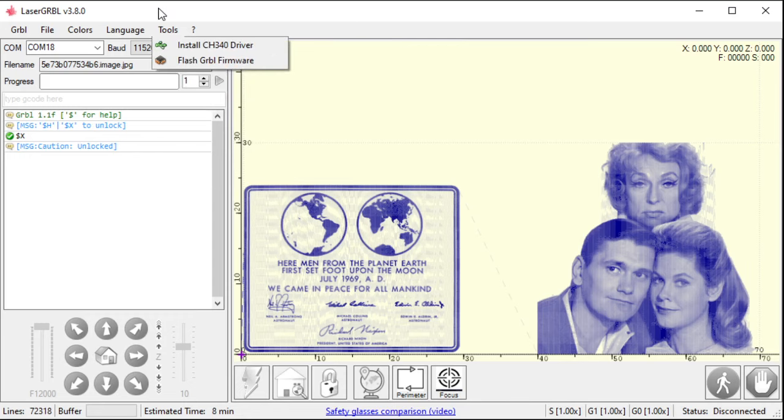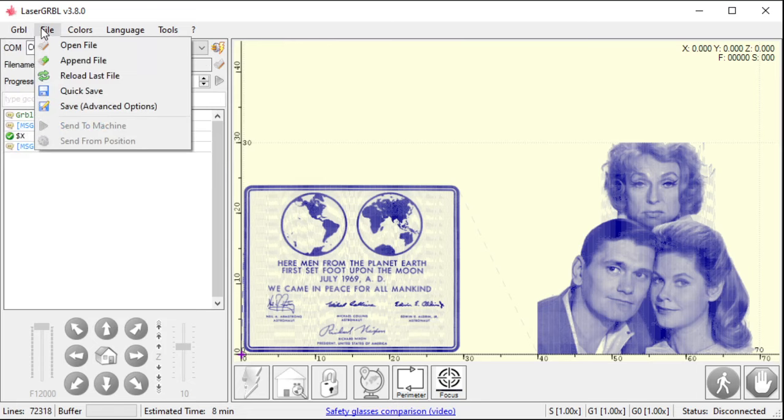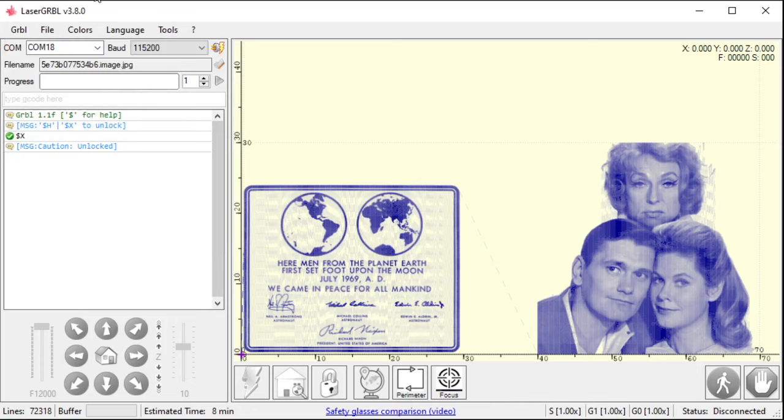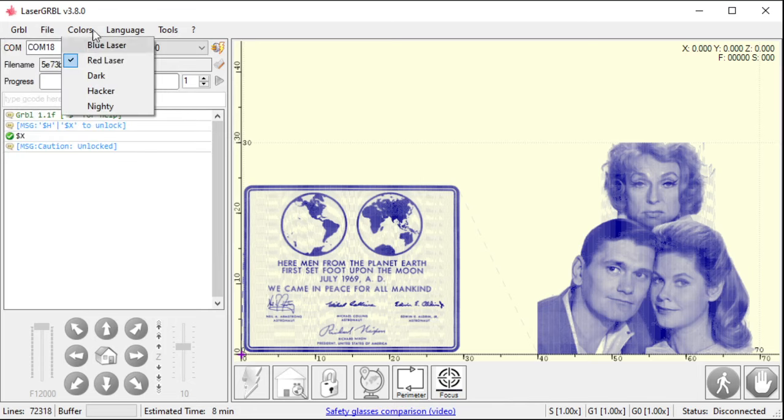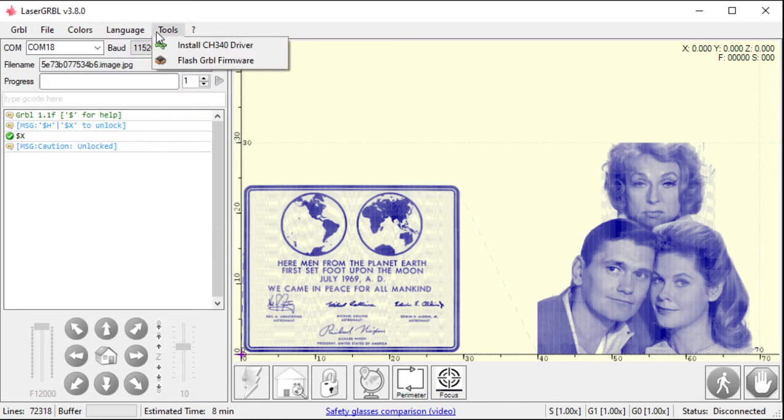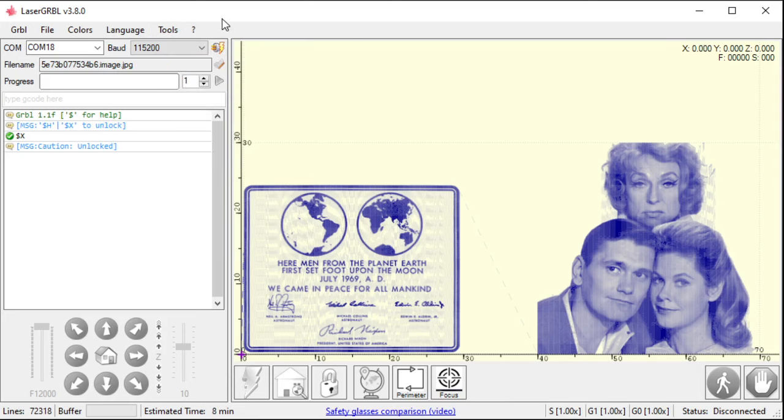So, we went over all these pieces here. The open file. All this stuff that's already out here. What the colors do. Why they're there. Languages are pretty obvious. Straightforward. The tools. How to use them and when to use them. And the help stuff. Anyways, I hope this video helped you understand what this software is capable of doing. Thanks for watching.